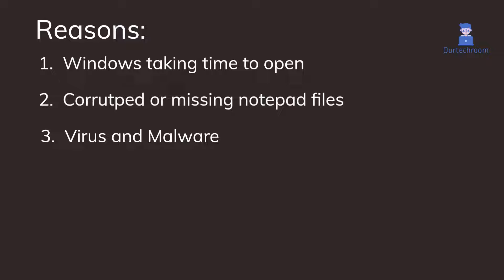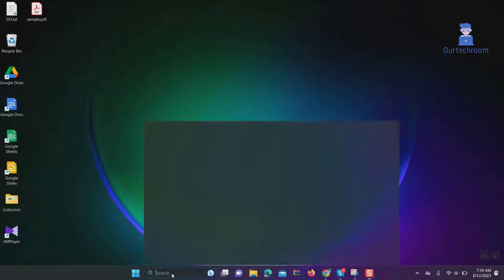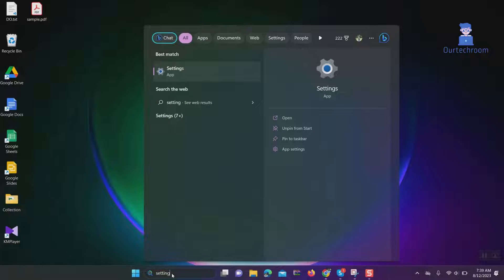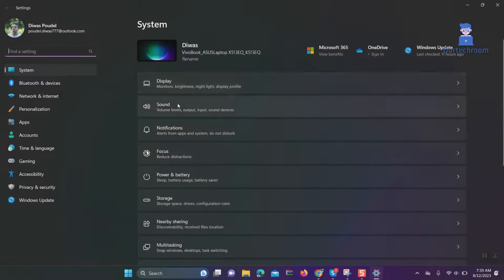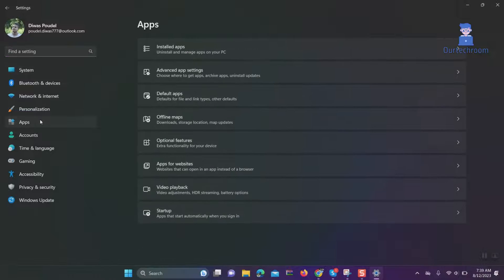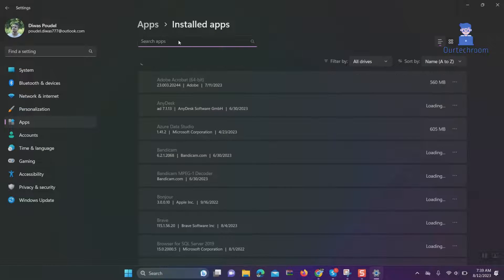So let's do it. Go to Search and type 'Settings', then select Settings from the list. Click on Apps tab, then Installed Apps. Search for Notepad.